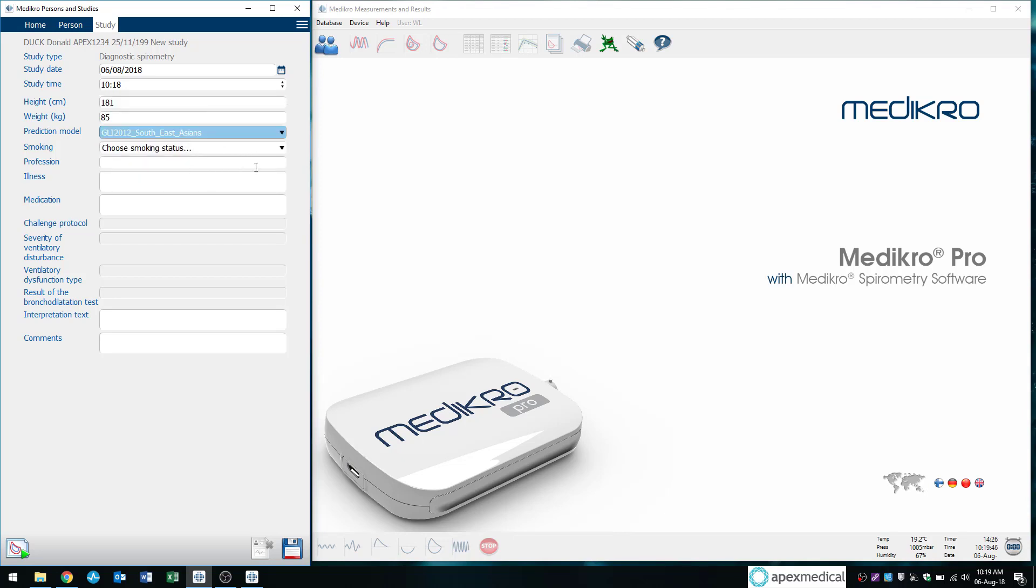And these white fields you can choose to fill out or not. For example, you may want to check if a patient's taking any inhalers within the last 24 hours. So you can make note of that.